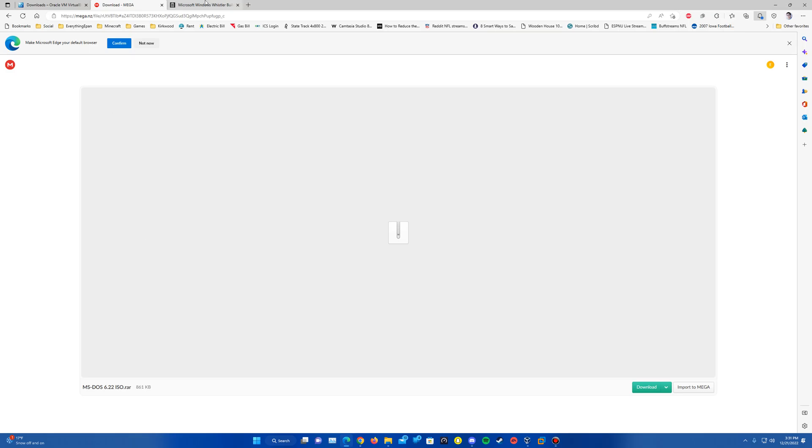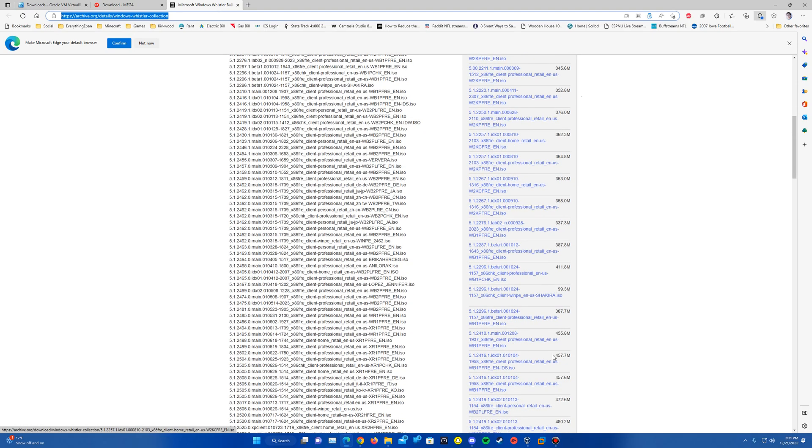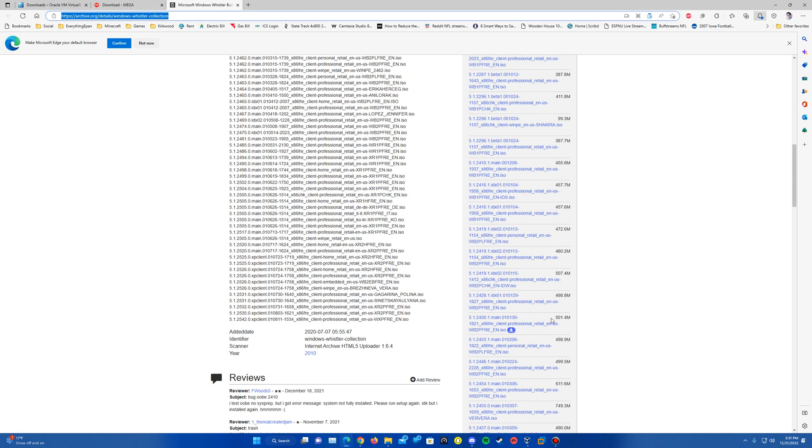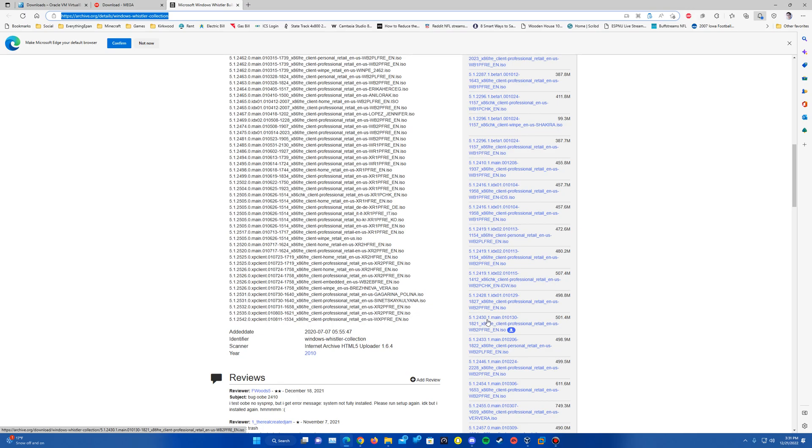And then here is an archive link for a bunch of Whistler builds. So you can feel free to download any others you want to try. But the one we want to focus on is this one right here. You'll want to find the 5.1.2430 and make sure you download that if you don't have it already.